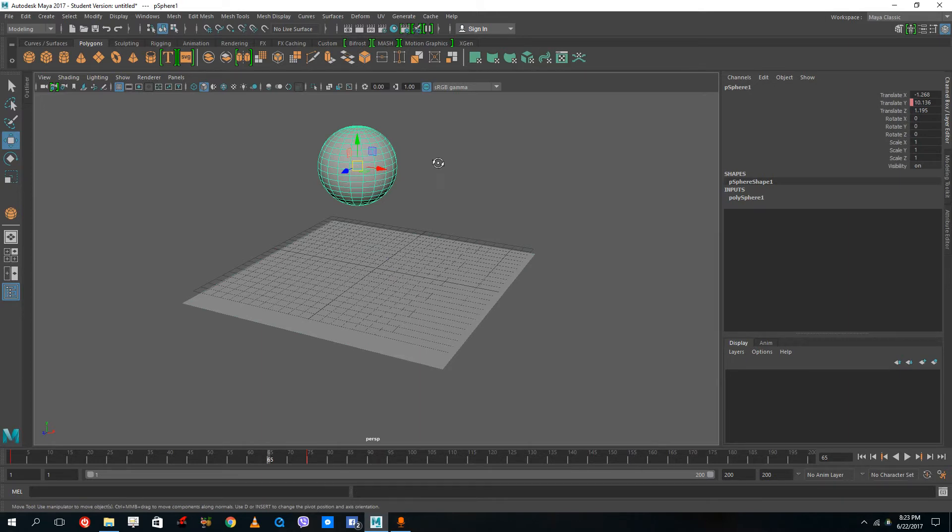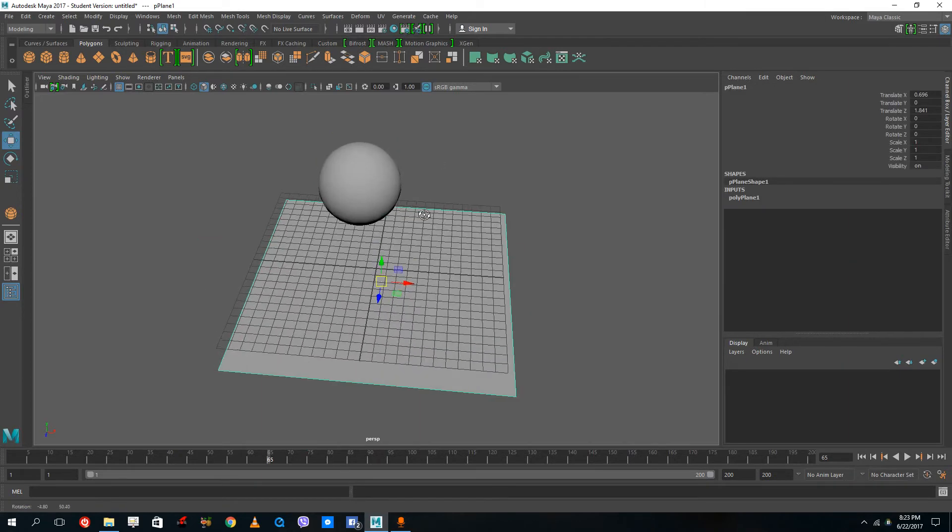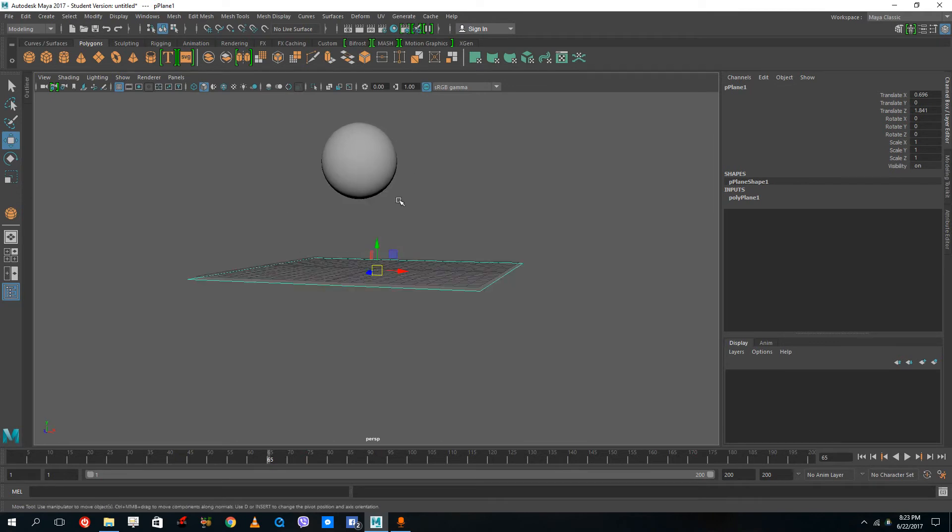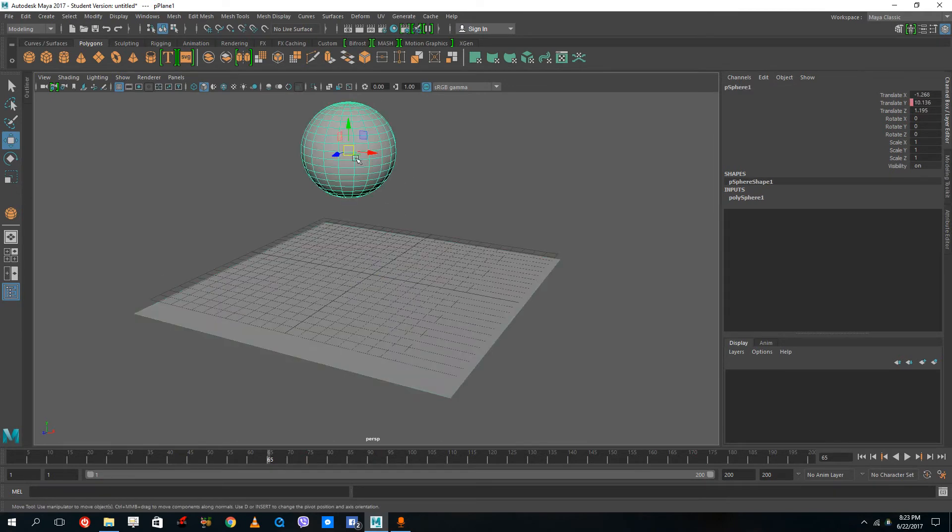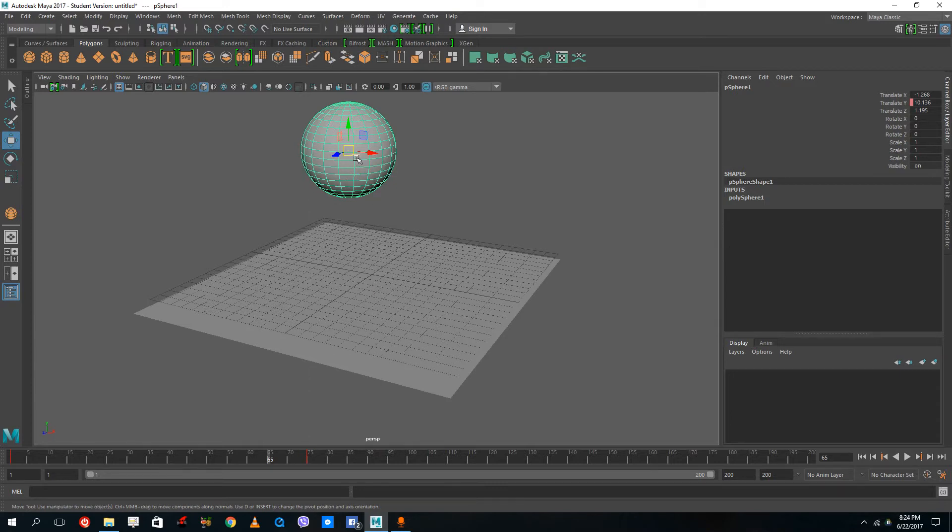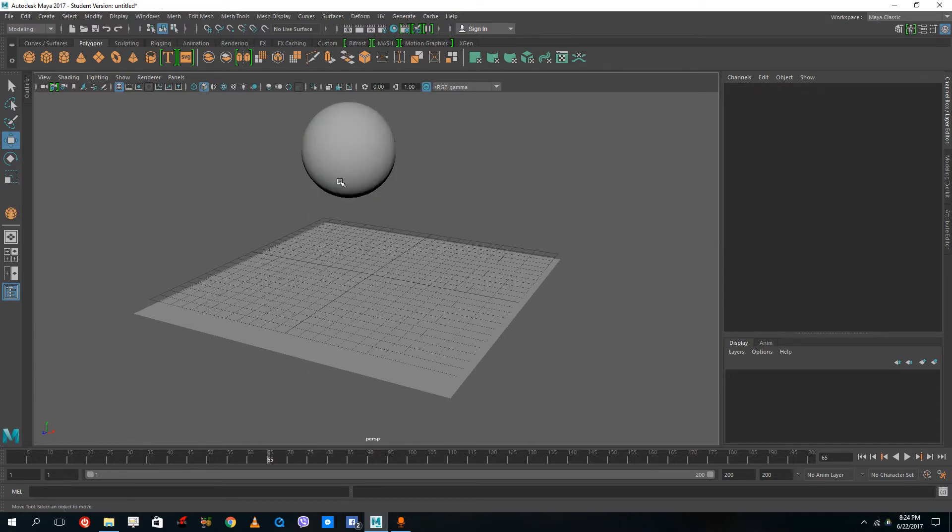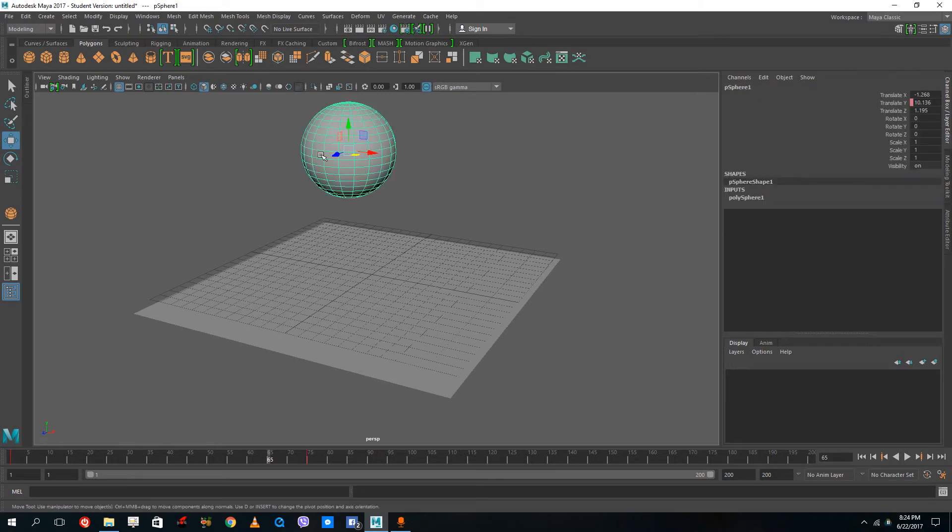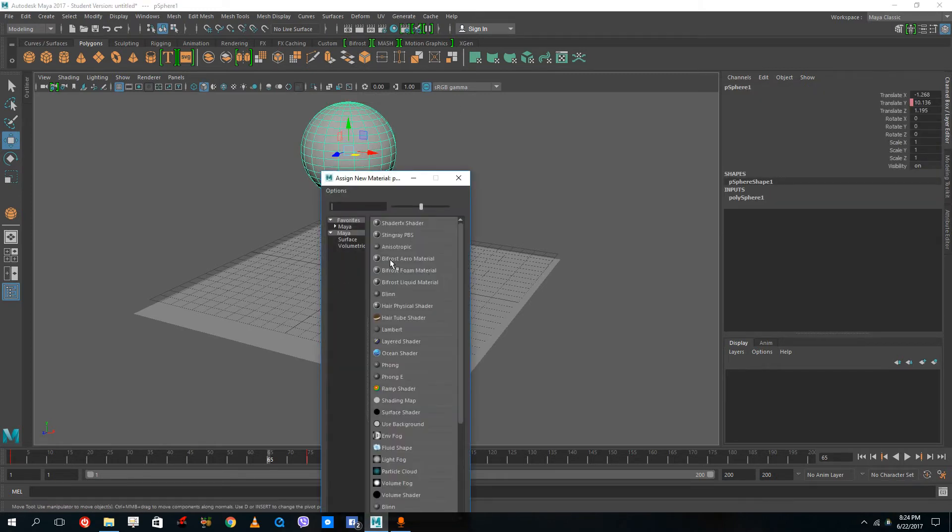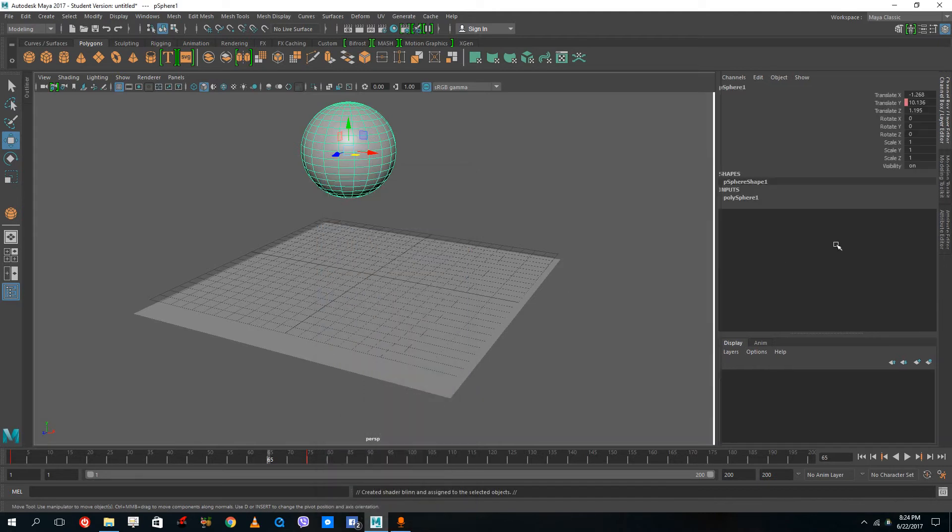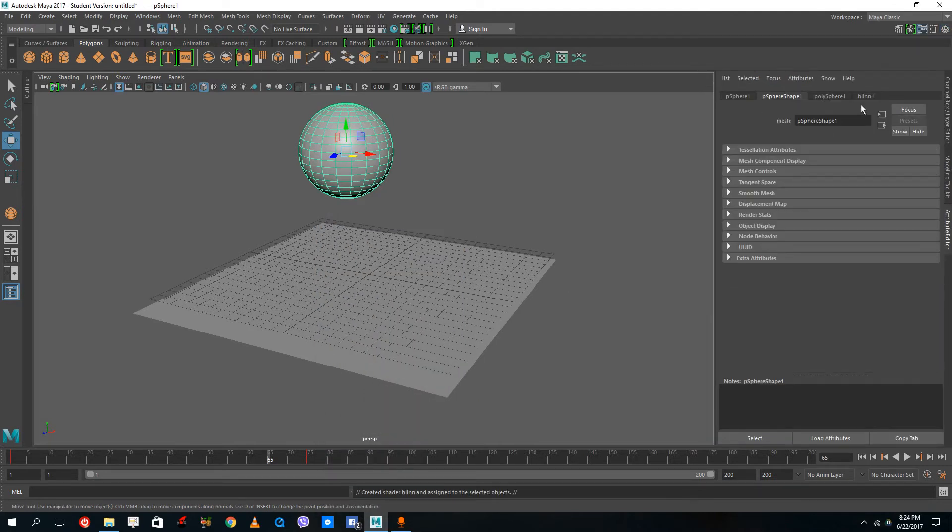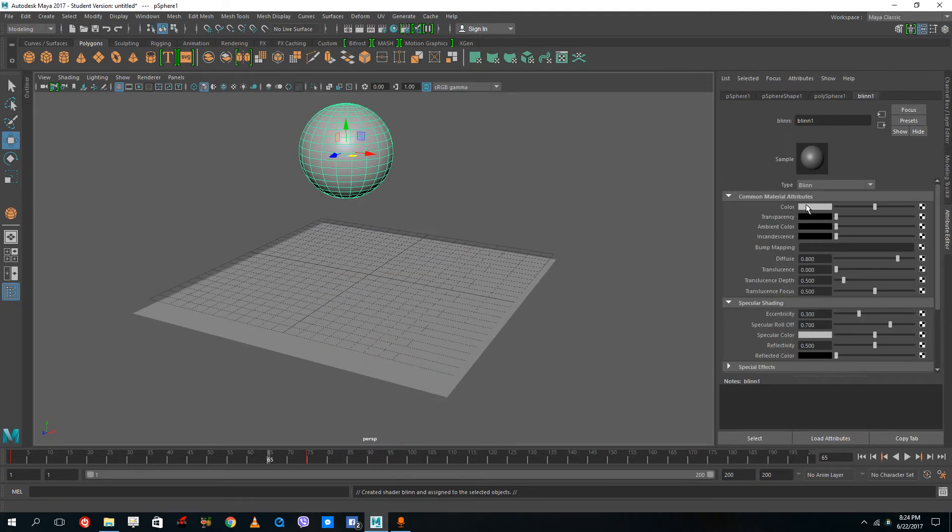I can, for instance, animate the opacity and the color as well. In order to do that, I can right-click on this object and assign a new material to it. Right-click, assign new material, and then I'm going to assign a blend to this.